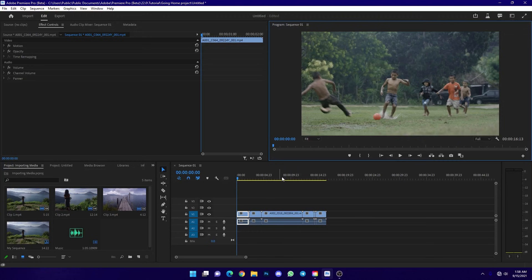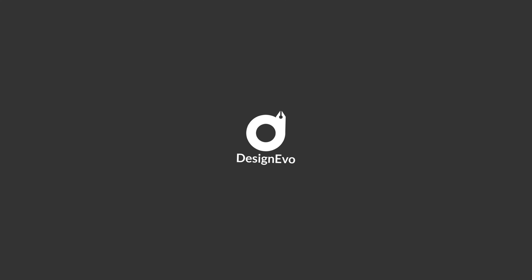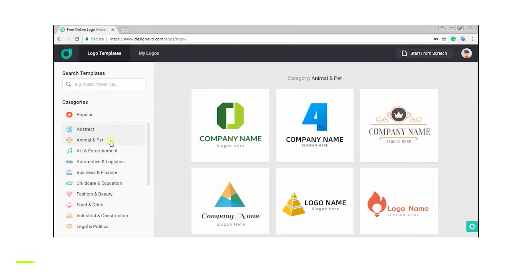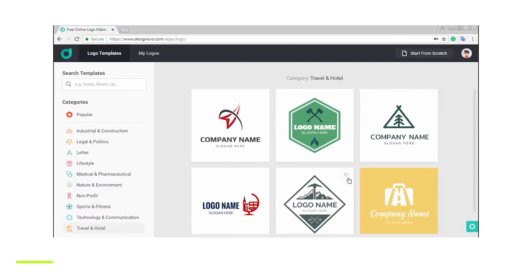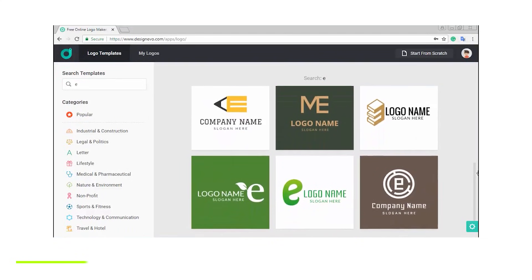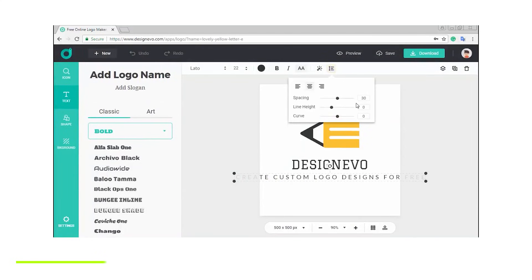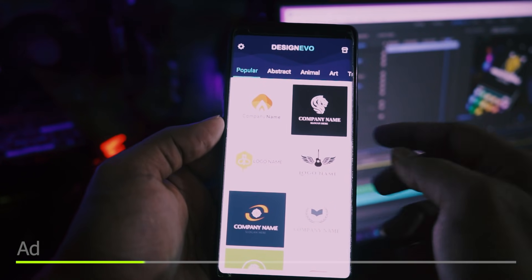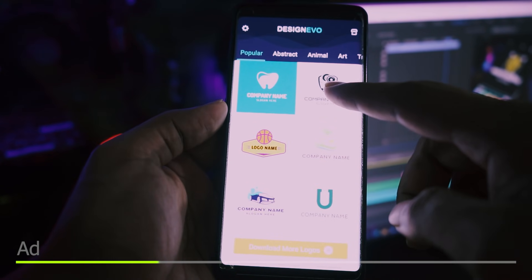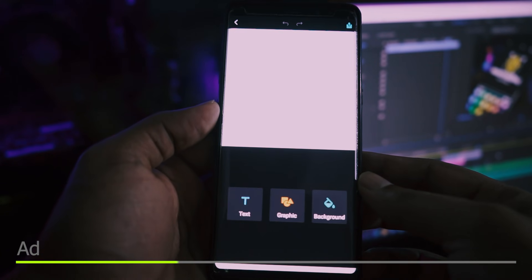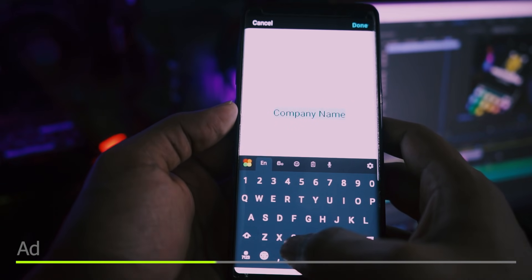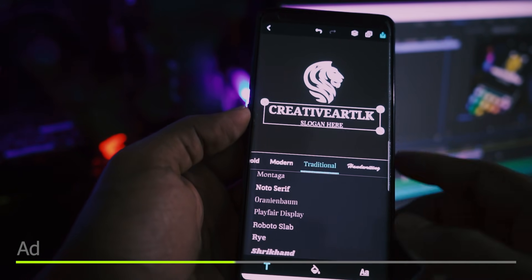This video is sponsored by Design Evo. Design Evo is an online logo designing platform. Whether you have a gaming channel, YouTube channel, or business, you can create your own logo automatically. You can design logos easily on computer or by downloading the Design Evo mobile application.